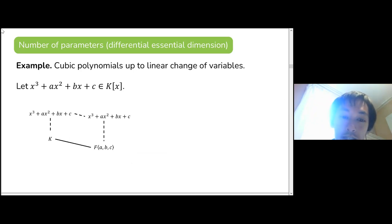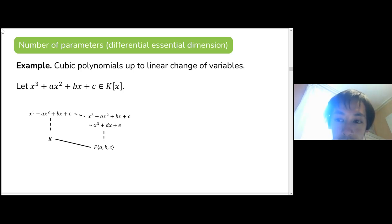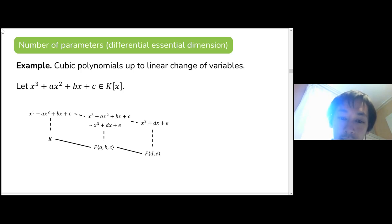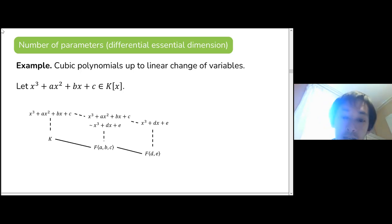If you consider this polynomial up to simplifying, it's equivalent to a polynomial in two parameters, d and e, where d and e are expressed in terms of a, b, and c. So this new polynomial is defined over an even smaller subfield generated by d and e.